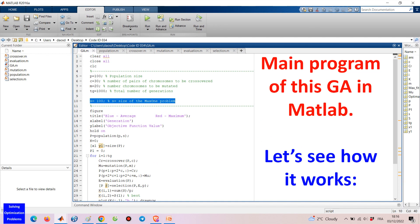Here is the main program of my genetic algorithm in MATLAB. Let's see how it works.